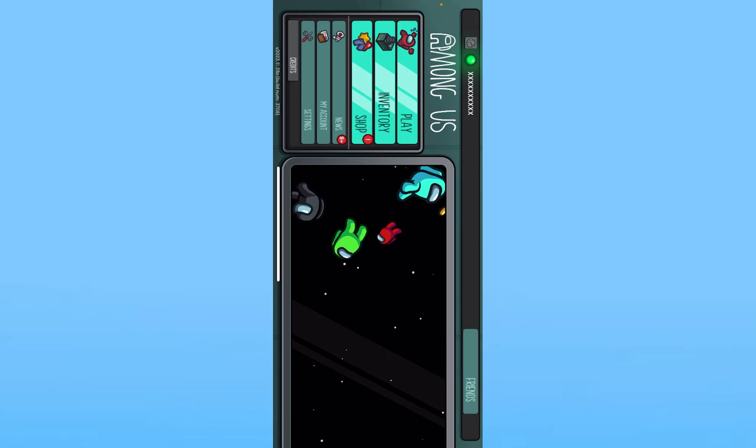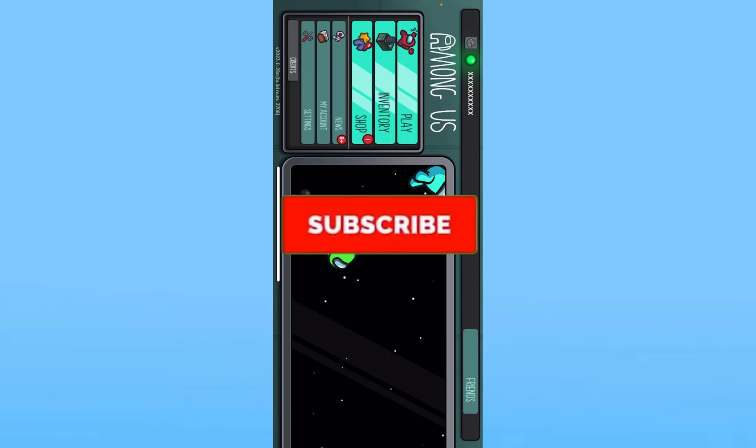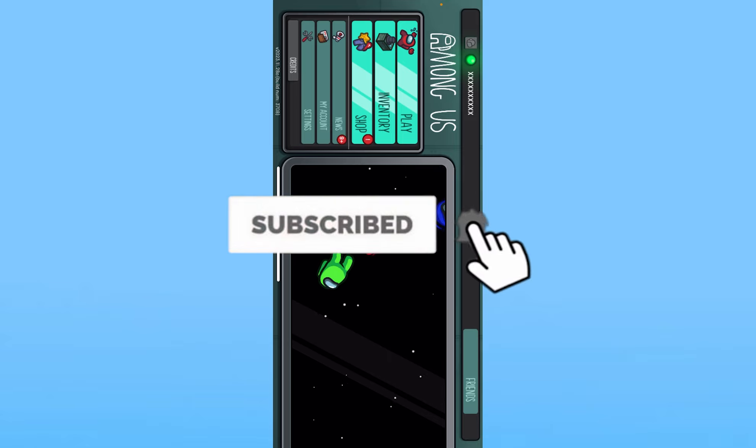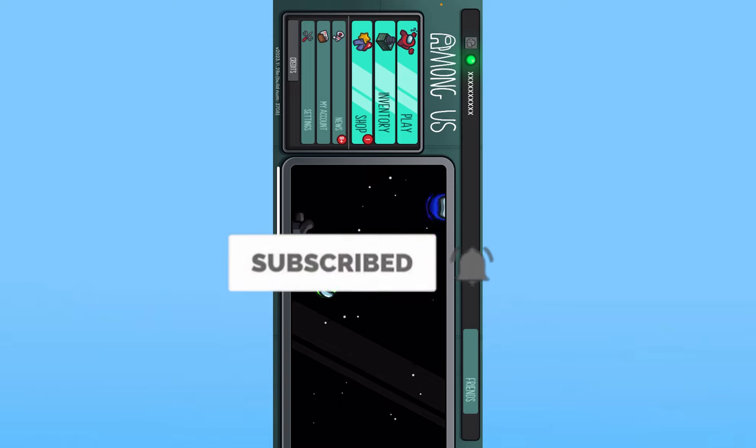If you found our video helpful hit subscribe to our channel how to guide. I'll see you guys next time.